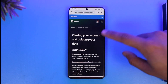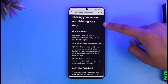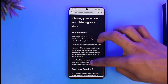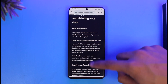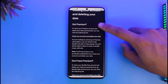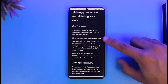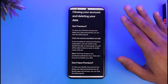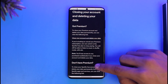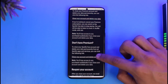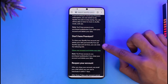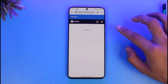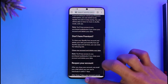The article is about closing your account and deleting your Spotify data. You have two options: one if you have Premium, and one if you don't. If you have Premium like me, you should cancel the subscription first, then tap 'close your account and delete your data'. If you don't have Premium, you can directly go to 'close your account and delete your data' and proceed to delete your account.